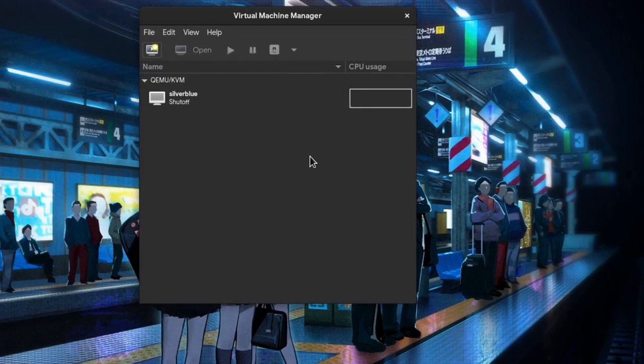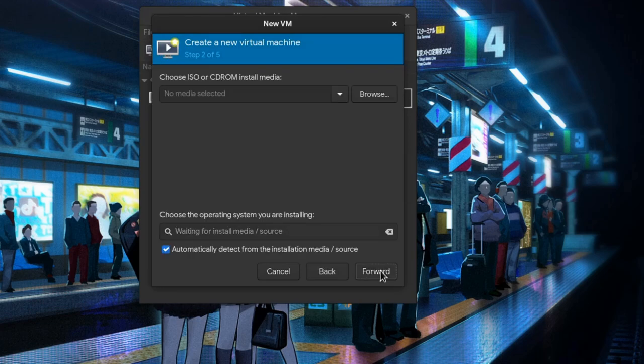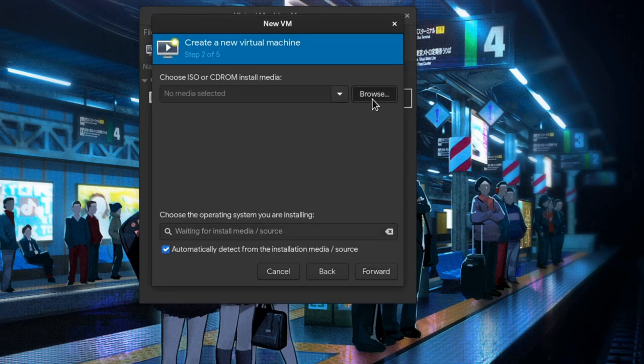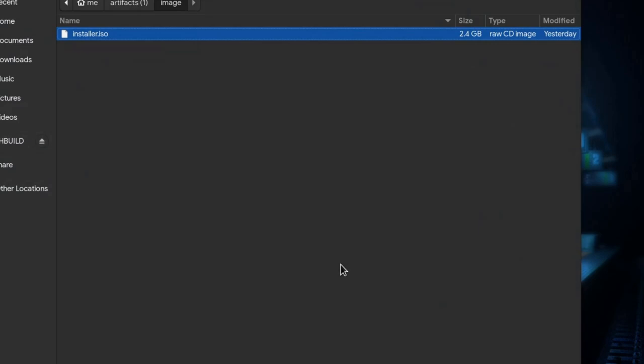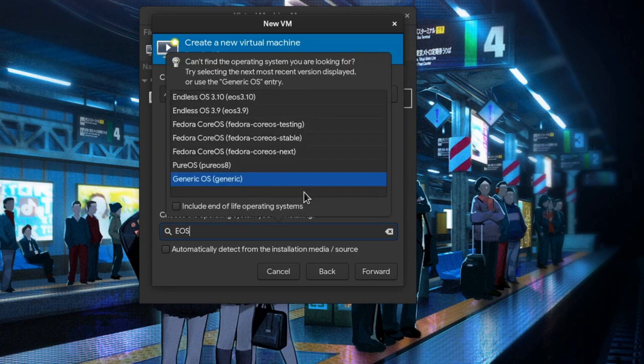Let's start by creating a new machine, and we select a local install media, and we import the image we downloaded before. And yes, GNOME 40 and GTK4 don't have yet a better file picker, if you're wondering again.